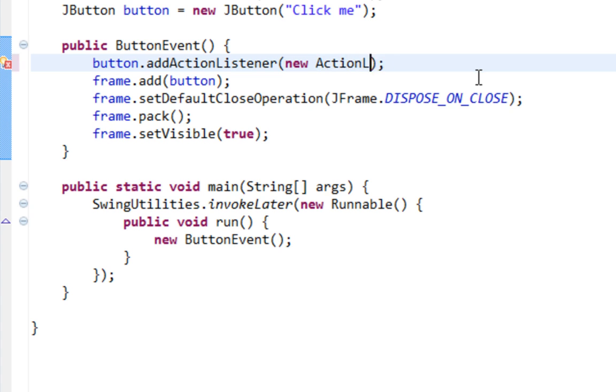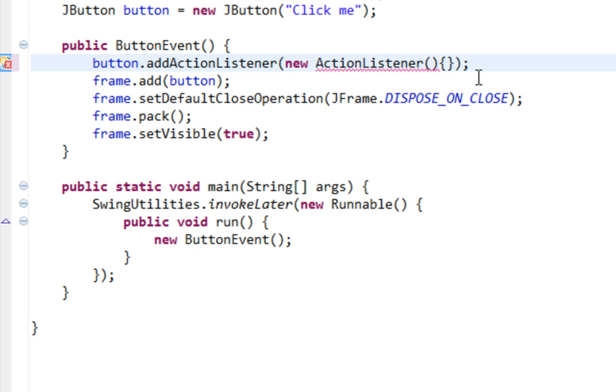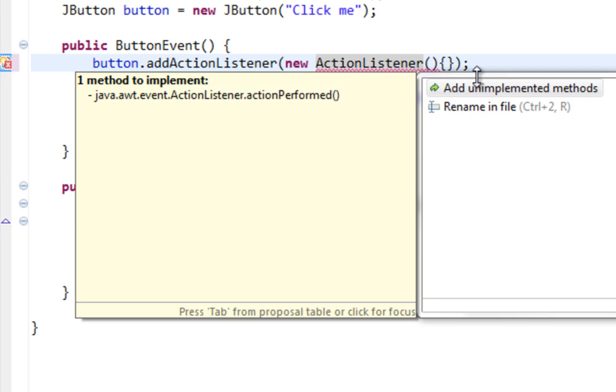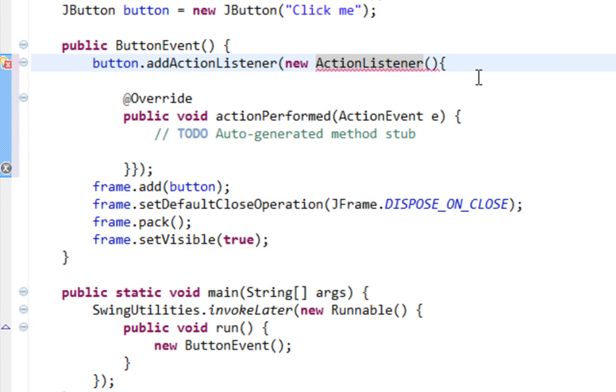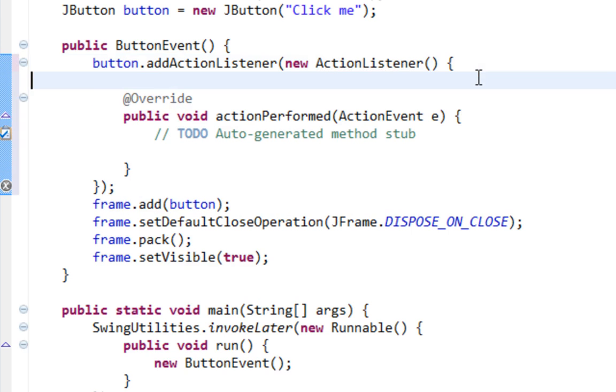So I'll say new ActionListener. And as you can see it will prompt me to override actionPerformed method. And here it is.